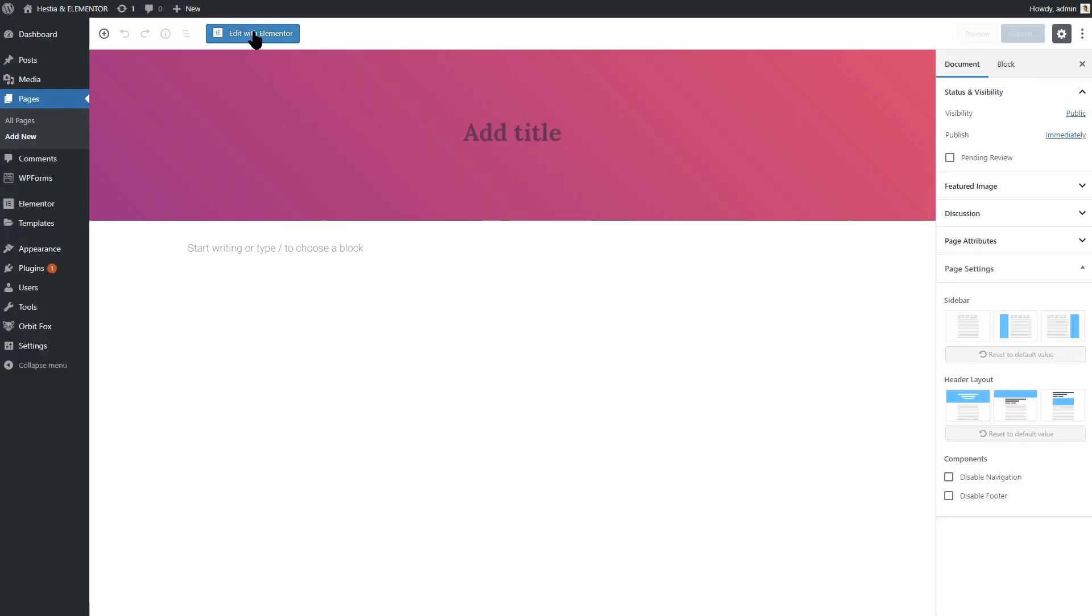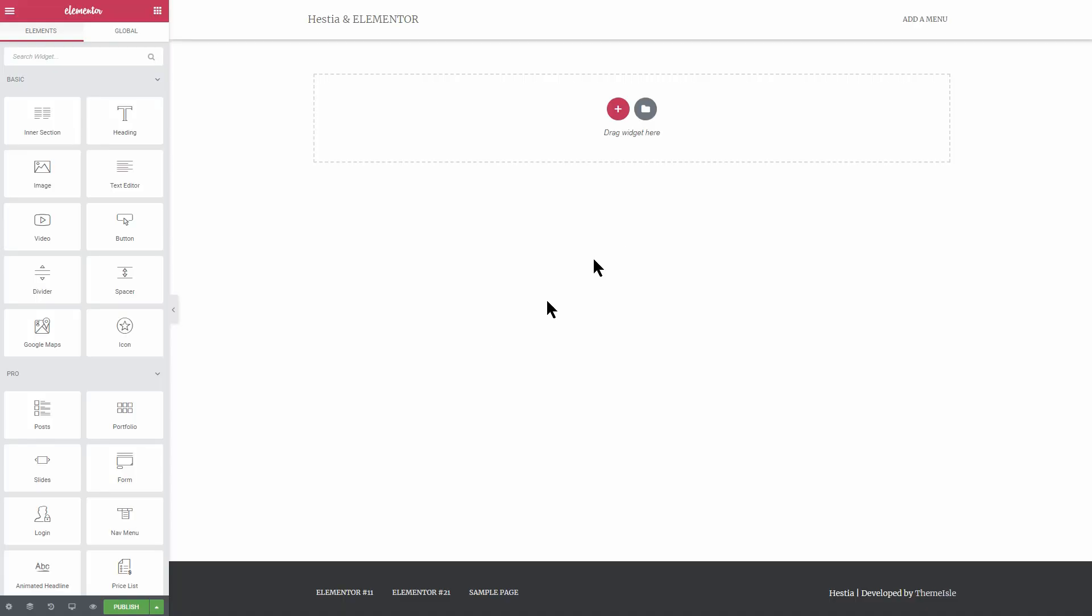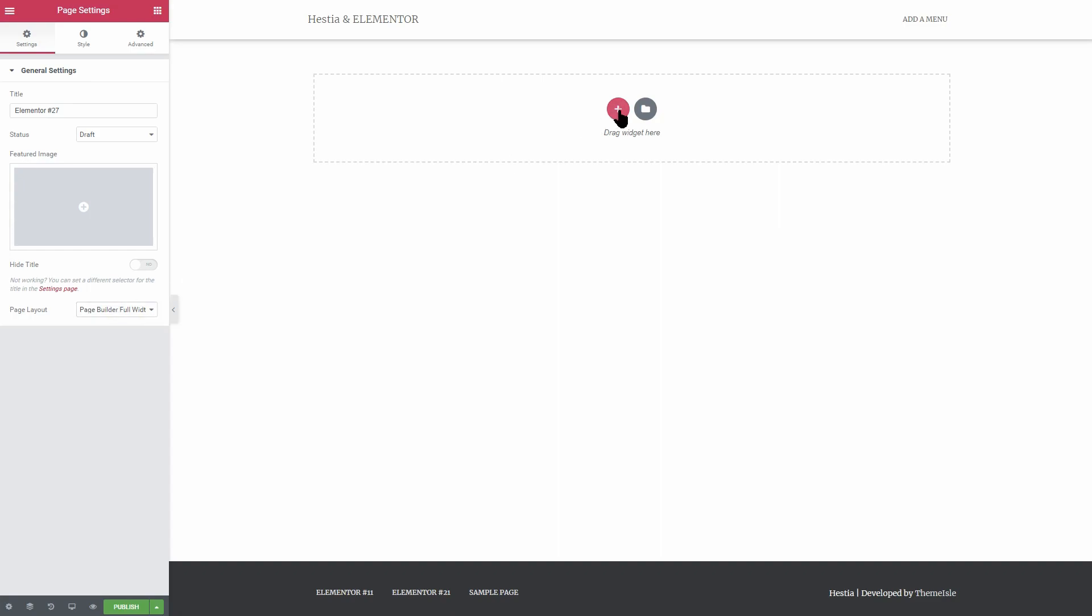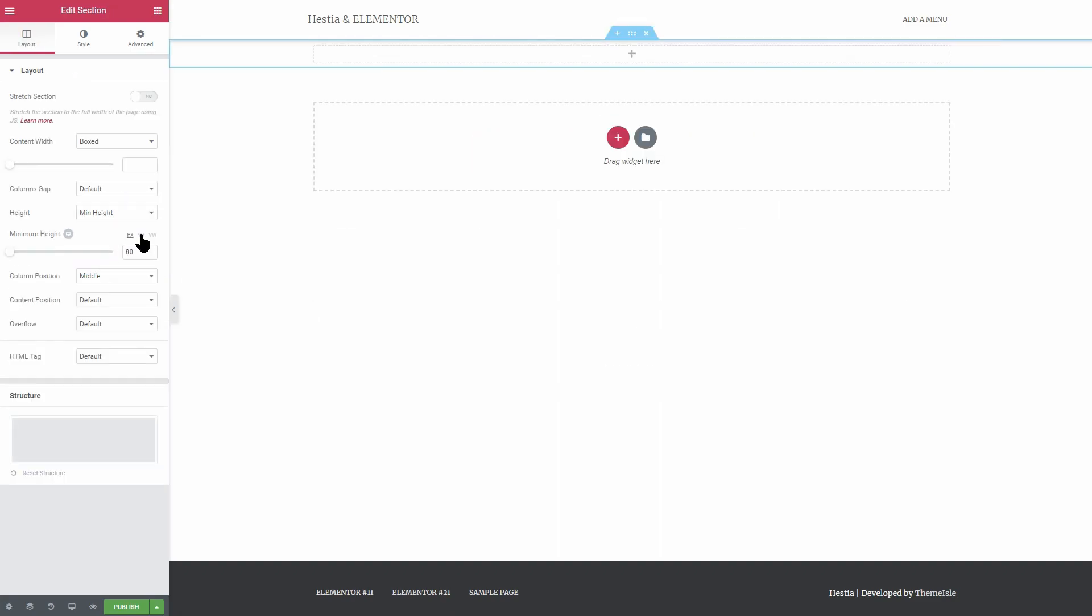Let's add a new page and edit that page with Elementor. And then make sure the page builder full width layout is selected over here. Add a new section with a single column and set its height to a minimum of 80%.